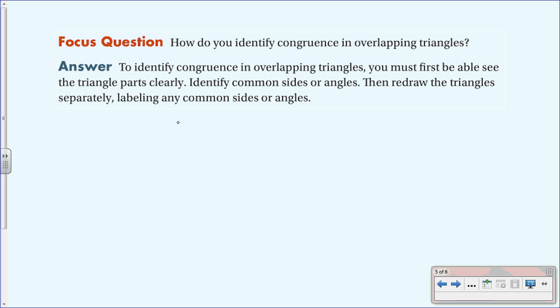Back to the focus question: how do you identify congruence in overlapping triangles? To identify congruence in overlapping triangles, you must first be able to see the triangle parts clearly. If needed, separate them and redraw them. Then identify common sides and angles — redraw them separately, labeling any common sides or angles. You may also have to prove a pair congruent to prove another pair congruent. Where the colors overlap when you trace each triangle in a different color, those are the common parts.